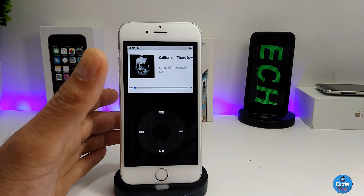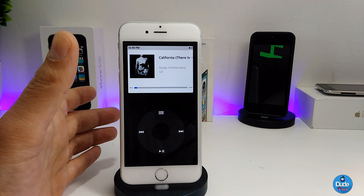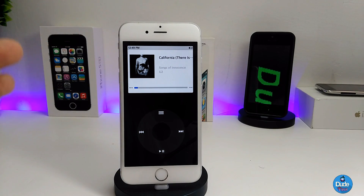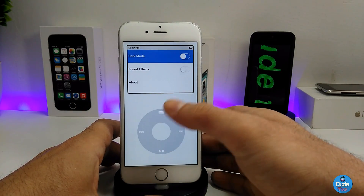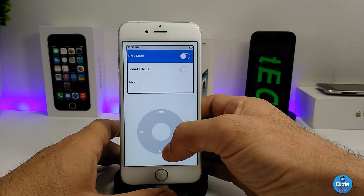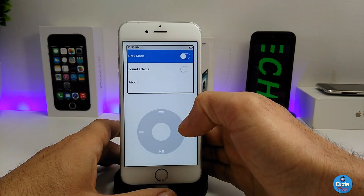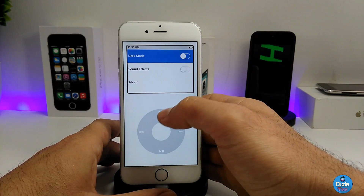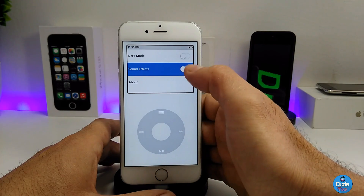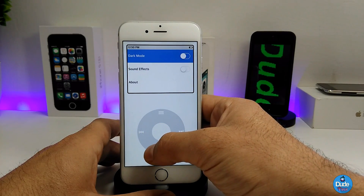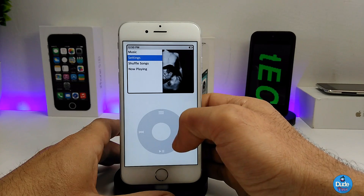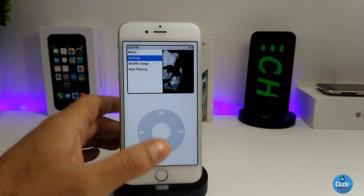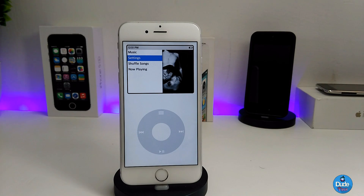Classic Player works for both audio music and video. Under settings there is a dark mode you can turn on or off — turning it off gives you a white classic iPod look. There's also a sound effects toggle at the bottom. It's really beautiful — highly recommend giving it a try.